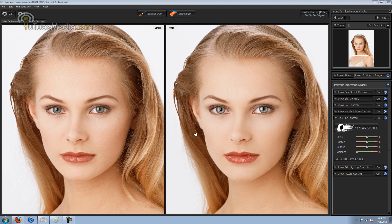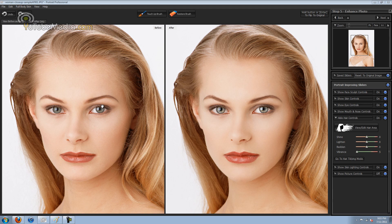Alright, so I went ahead and already did the outlining process for this image. The before and after, not much of a difference because this was already an edited picture I got off of Google. But I wanted to show you this image because she has hair unlike the last person.